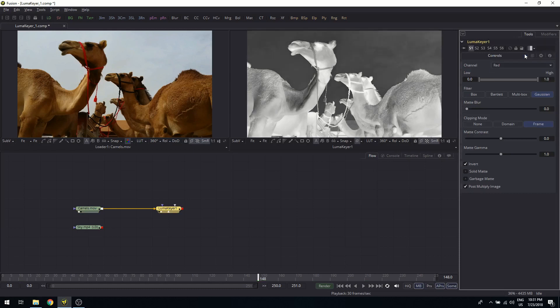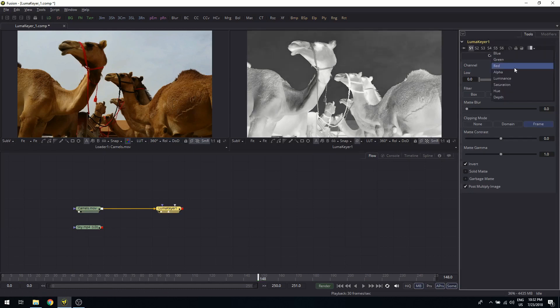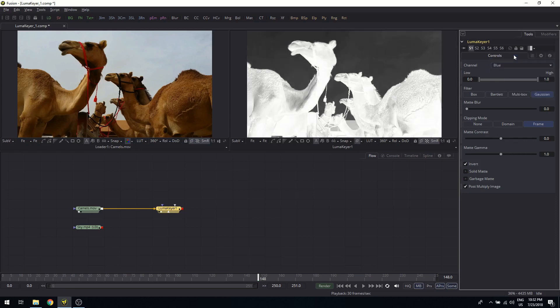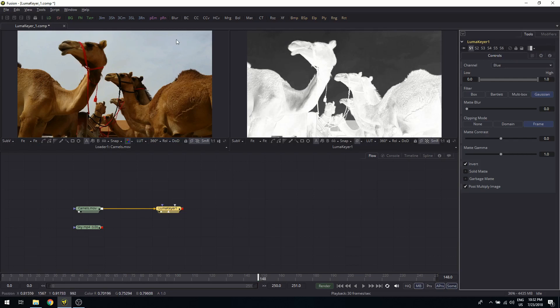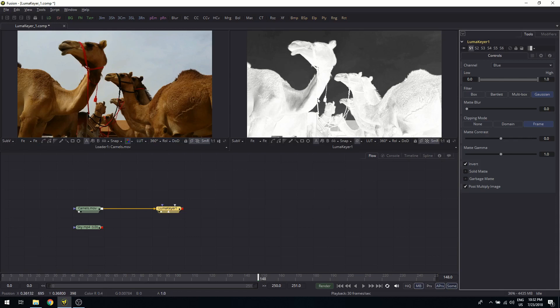And red, of course, doesn't work because the camels themselves are red. But if you look at the blue channel, you get a pretty good separation. And the reason is, of course, that the sky—it is not really blue, but white still contains a pretty good blue portion, whereas the camels are reddish and don't contain any significant blue portion.